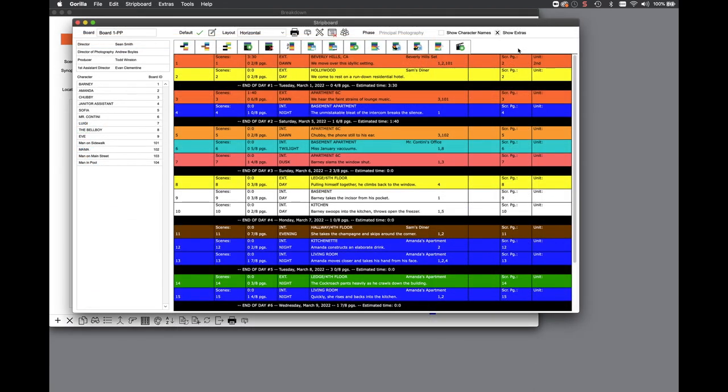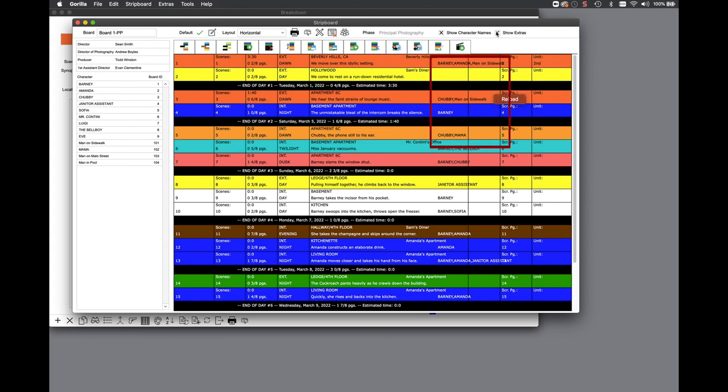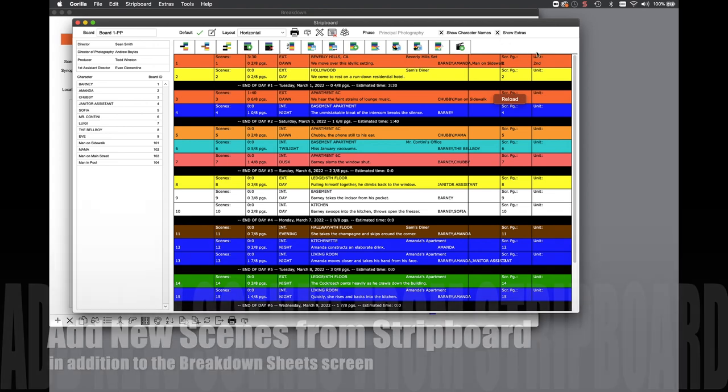If we go back to the strip board, not only can you display the episode number if that is selected in the sort navigation, you can also display your character names instead of the numerical ID for that character. You can also opt to display extras on the strip board.